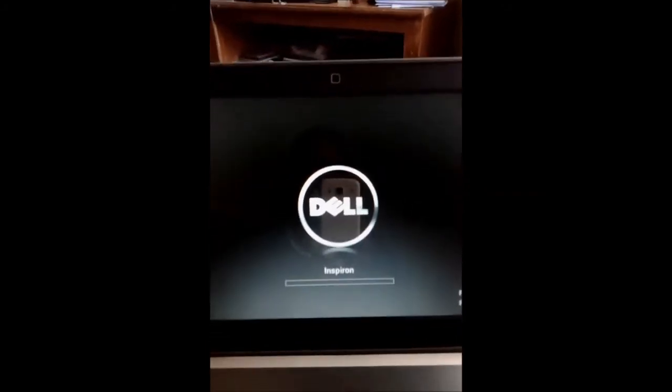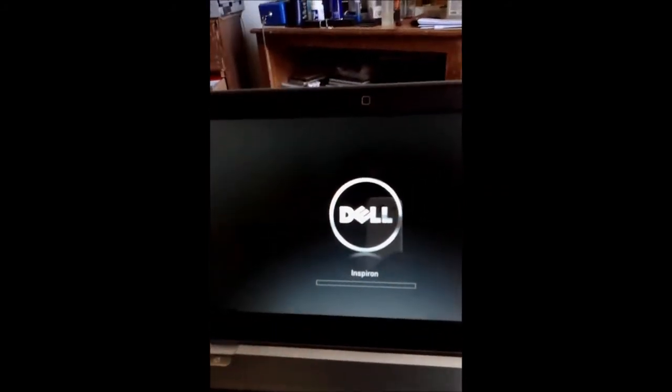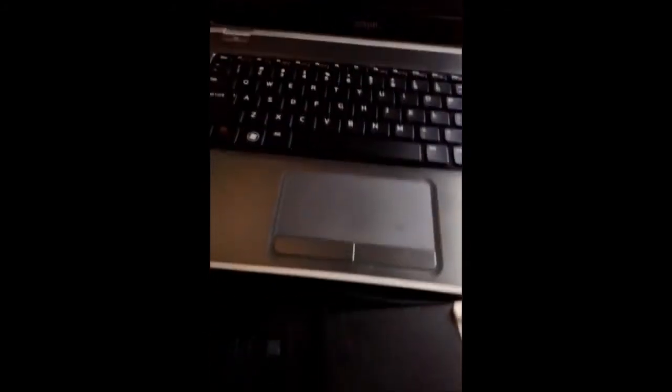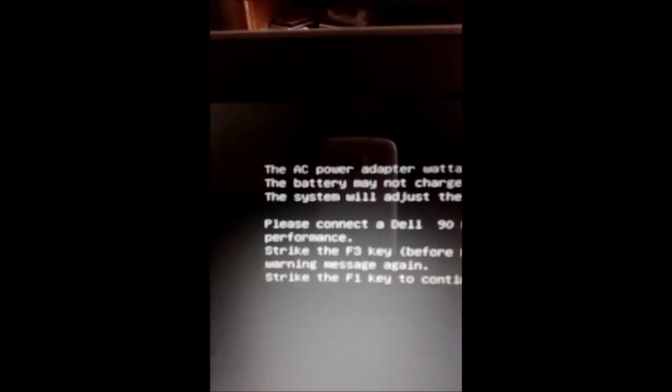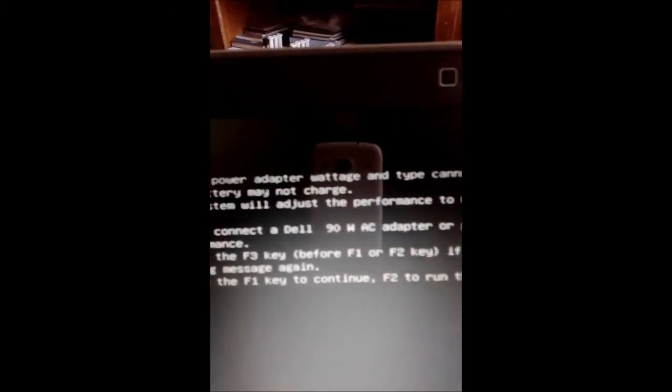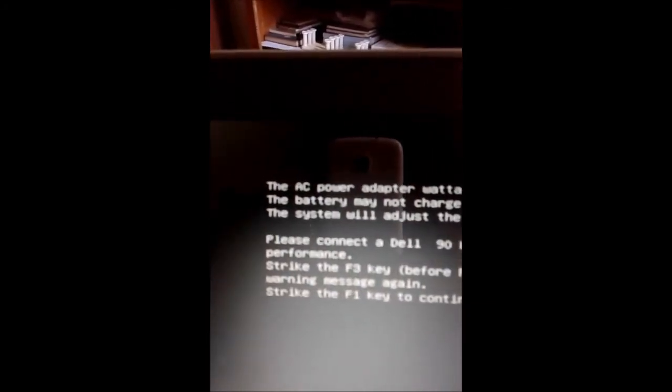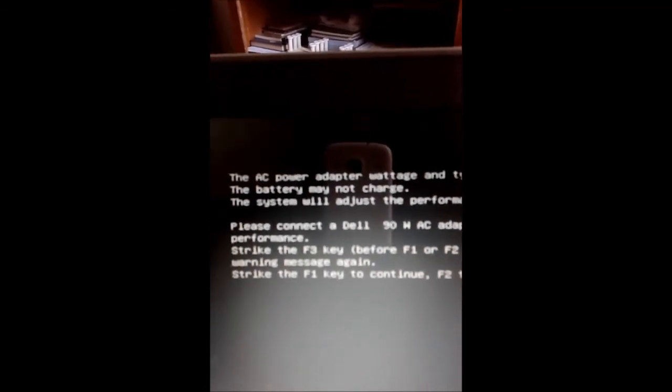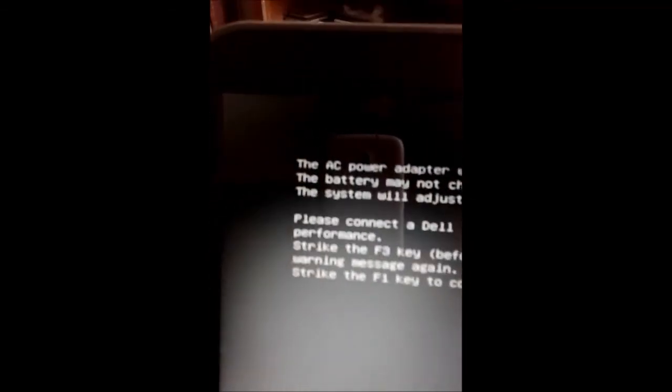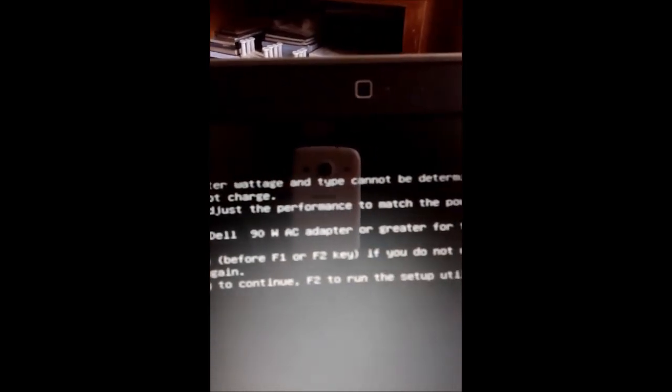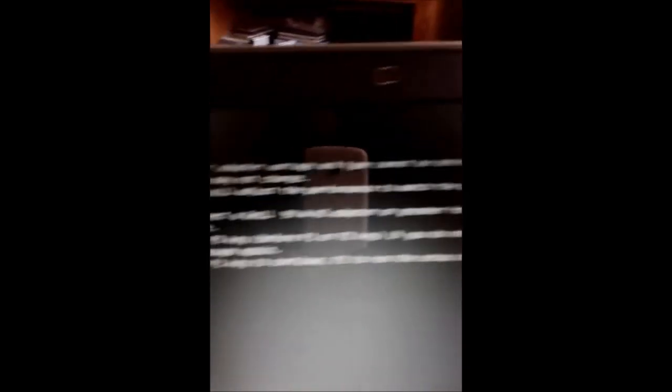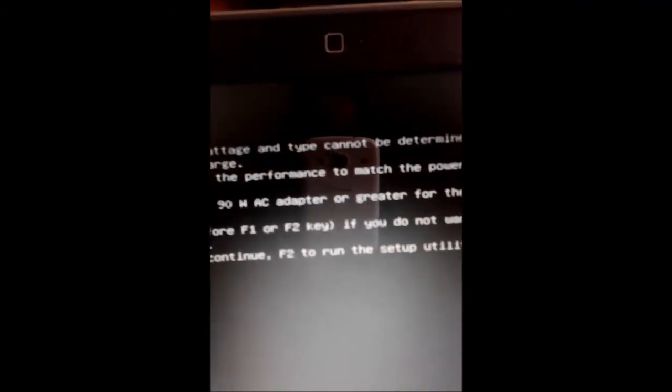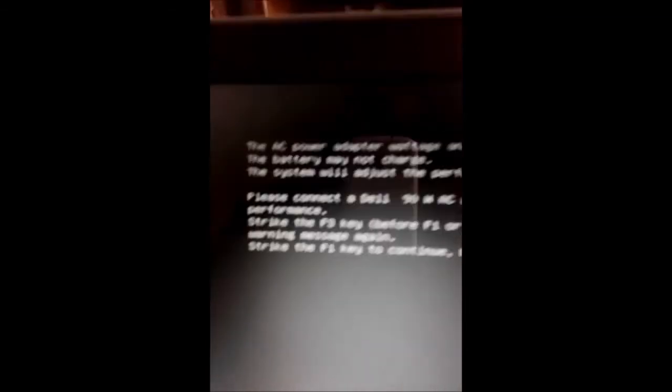Now what's going to happen is we're going to get a pop-up screen from the adapter settings. Here it is: the AC power adapter type cannot be determined, the battery may not charge. Boom, there is your solution. The system will adjust performance to match the power available. Please connect a Dell 90W AC adapter or greater for the best system performance.